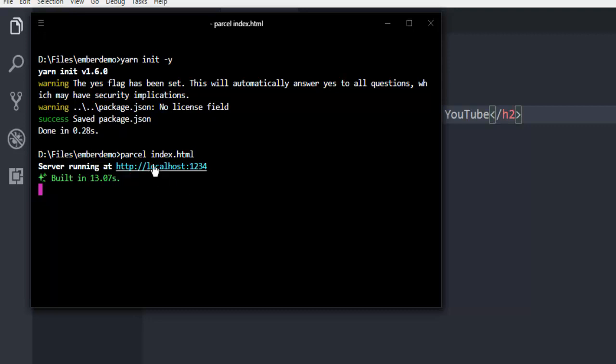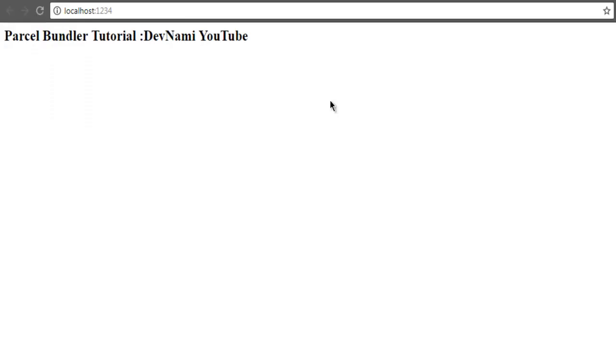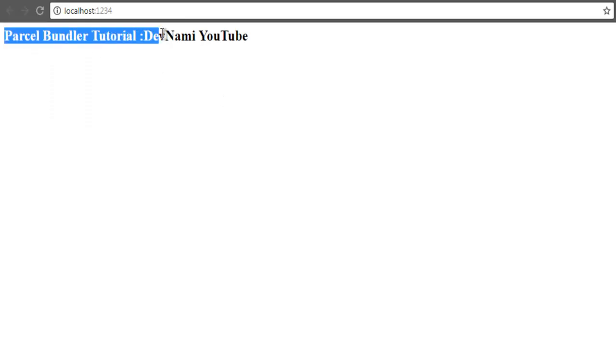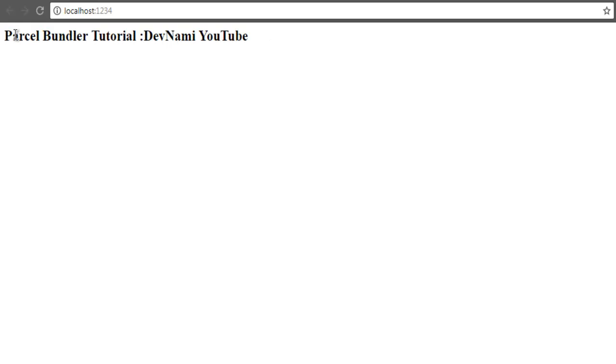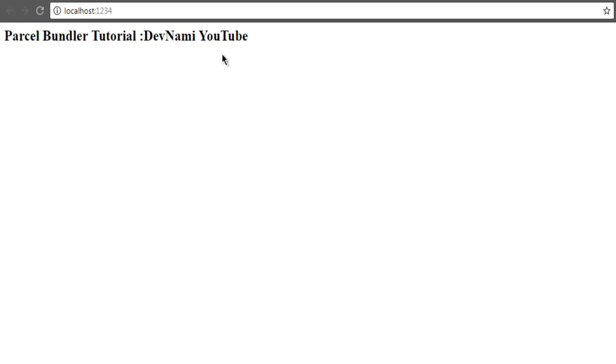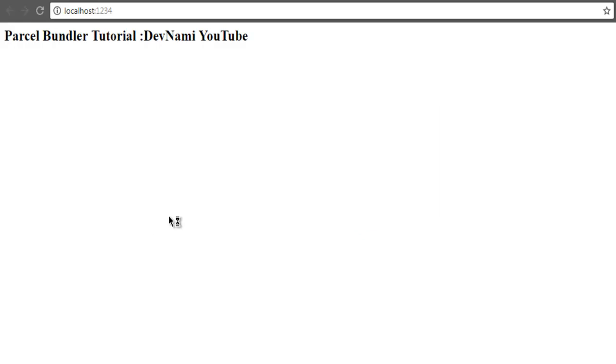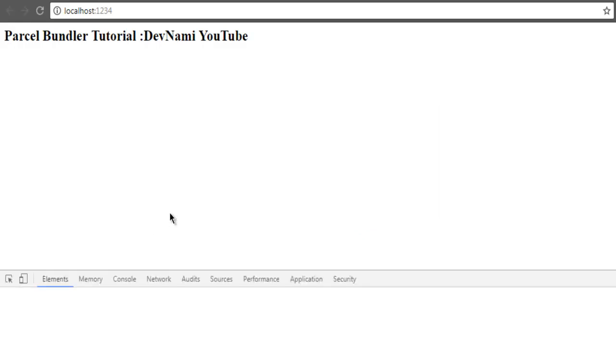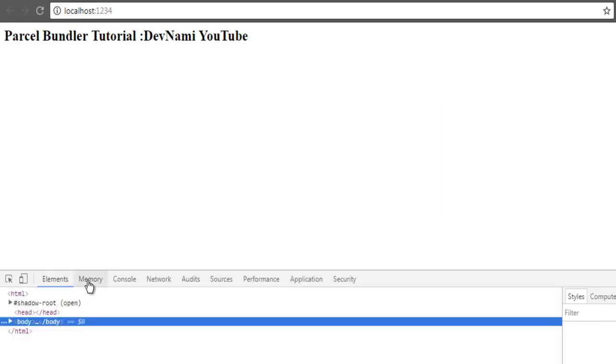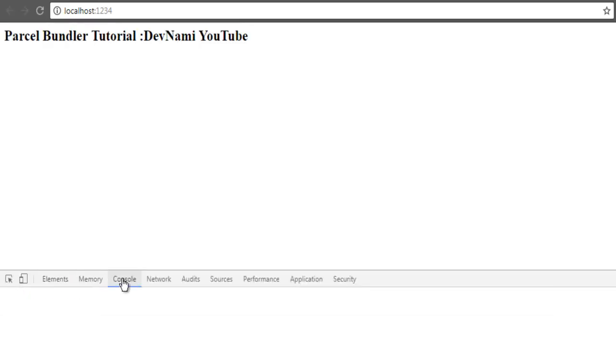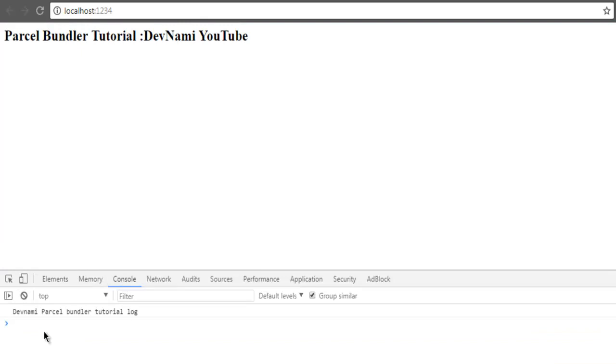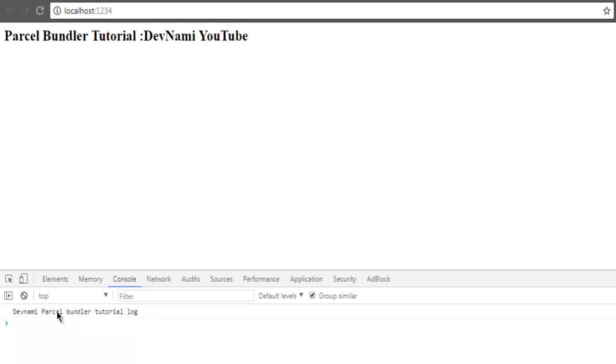If I click on this link, it will open in browser. It should show you that h2 tag line that says parcel bundler tutorial. And if you check the console using inspect element, here you can select console. Here you will find your console message that this is parcel bundler tutorial log.